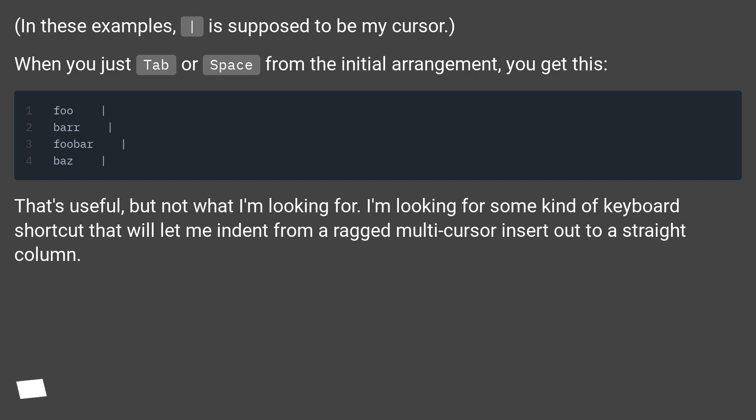I'm looking for some kind of keyboard shortcut that will let me indent from a ragged multi cursor insert out to a straight column.